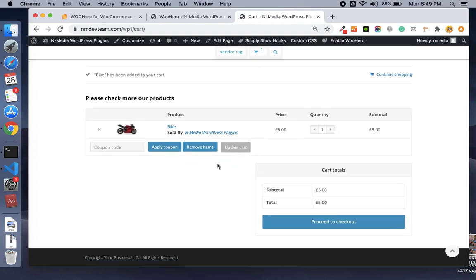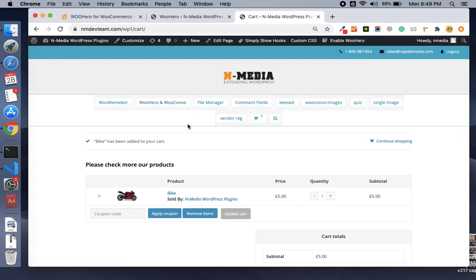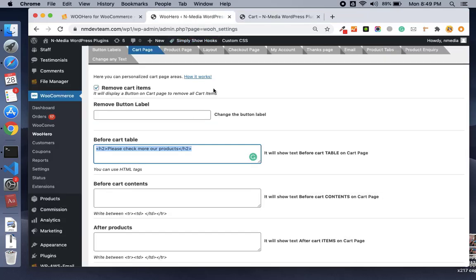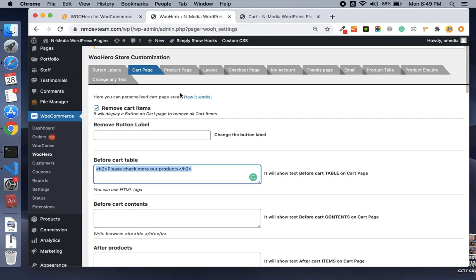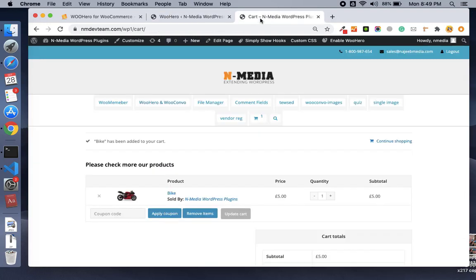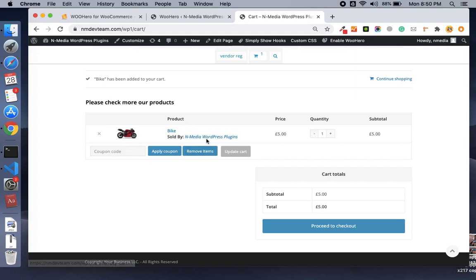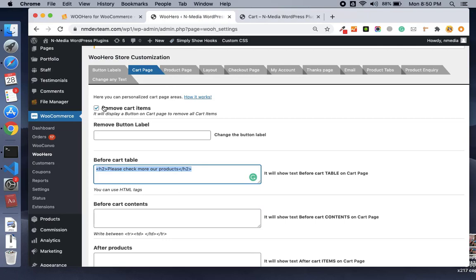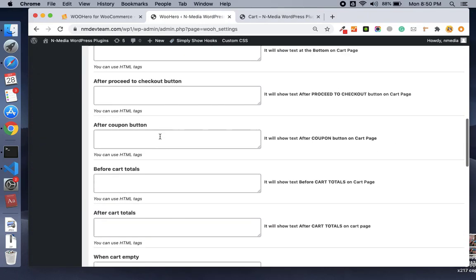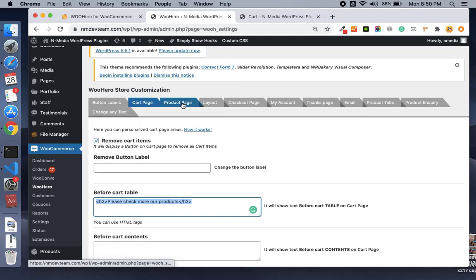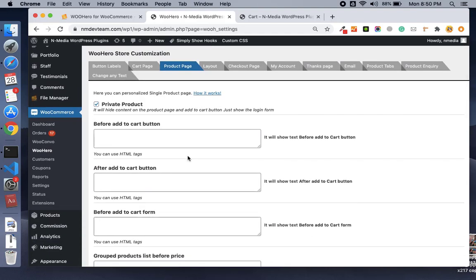You can add text anywhere on the cart, checkout, my account, and thanks pages. Additionally, you can add a remove cart item button on the cart page. It is already enabled here — if you want to add a button on the cart page to remove items, you can enable it from this option.